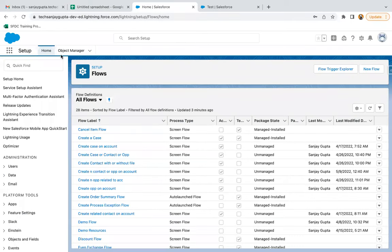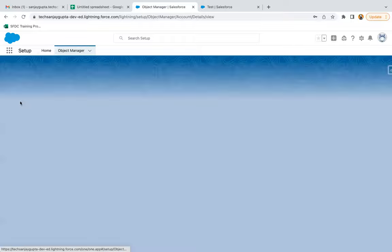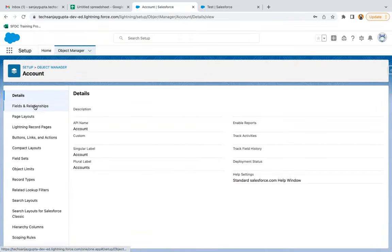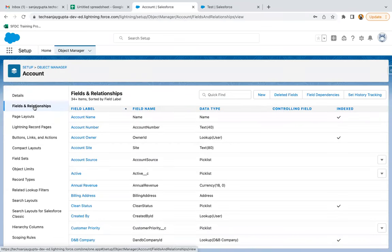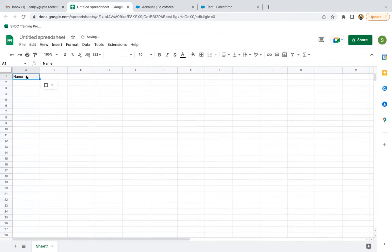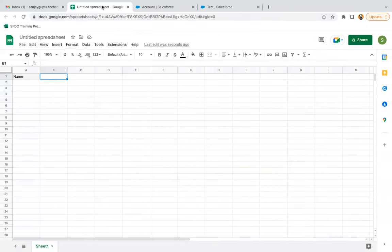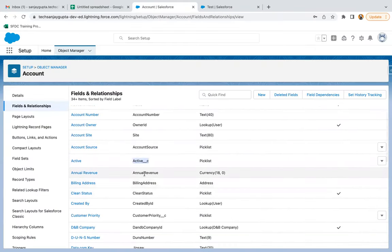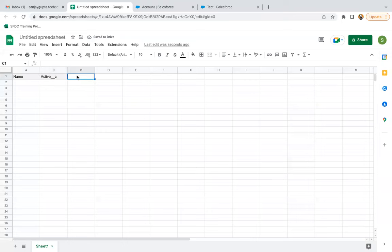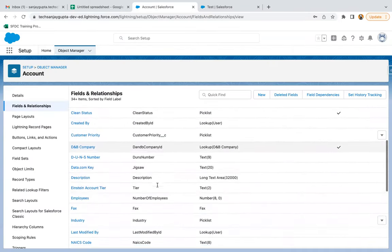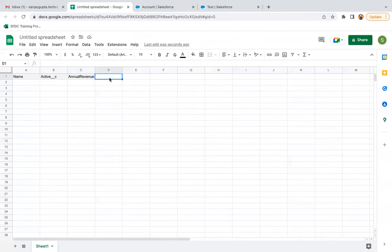If I go to the org and open the Object Manager, I'm going to insert records related to the Account object. Here you can see I am under Account, in the Fields and Relationships section. I'm copying the name and putting it here. We need to have the Excel sheet column headings as the field API names for the fields we want to insert. I'm using Account__C, then we have Annual Revenue and Description.